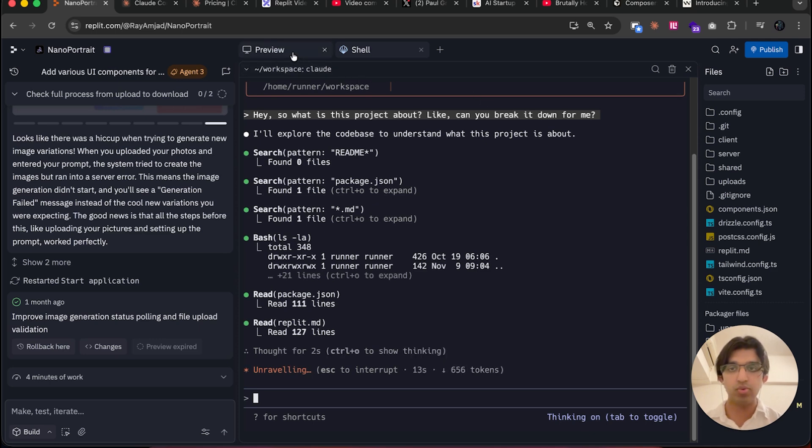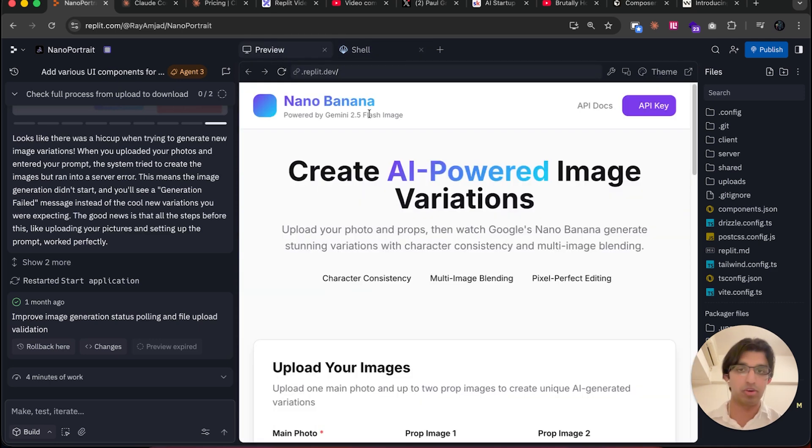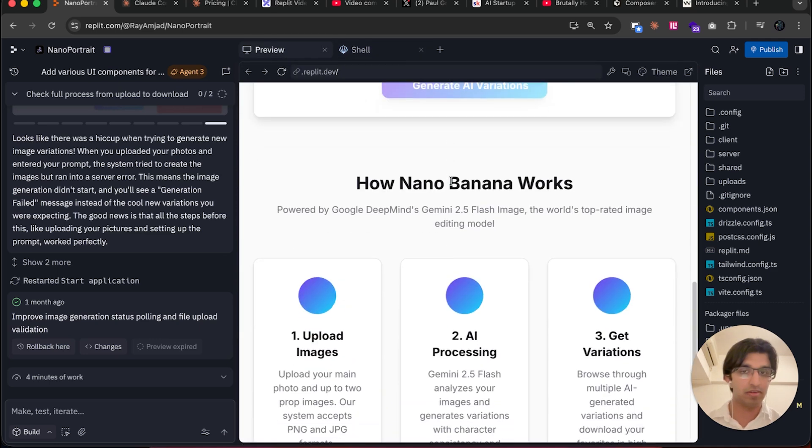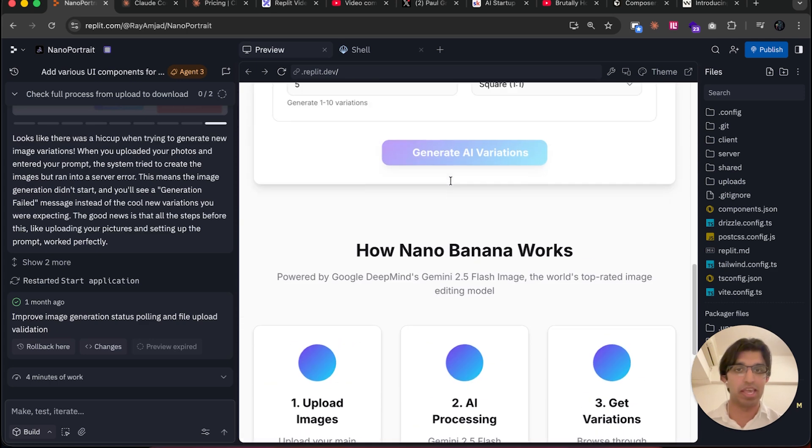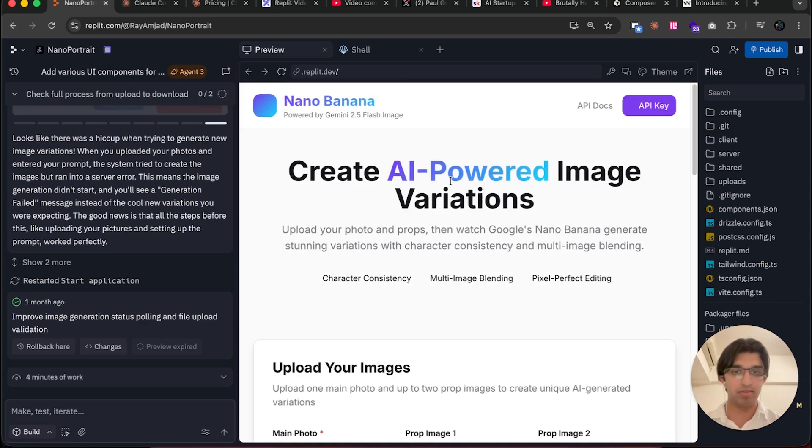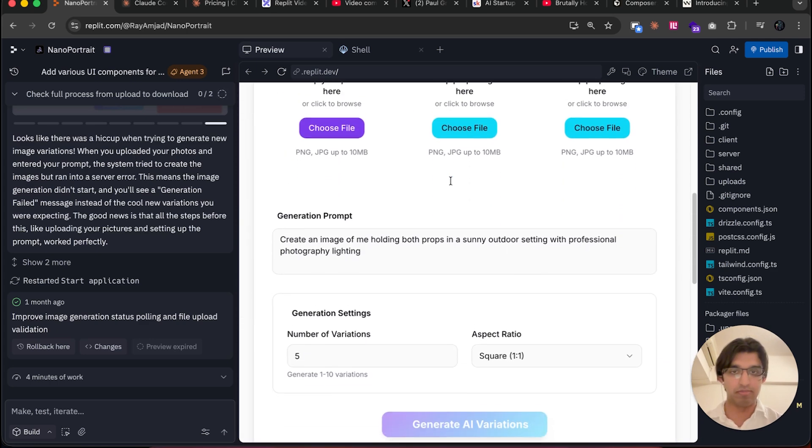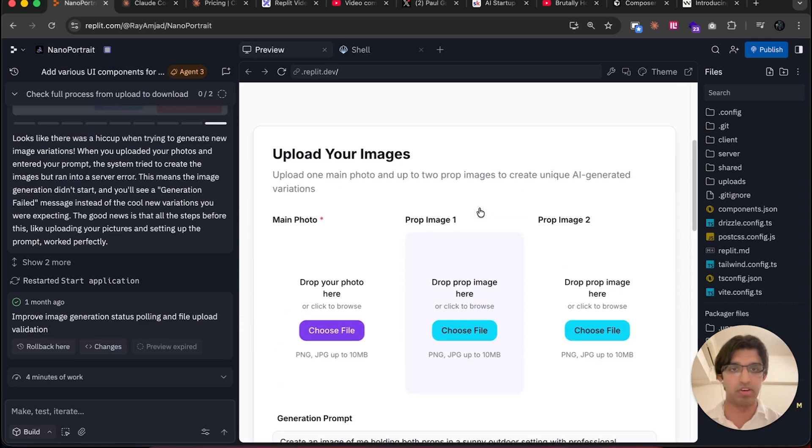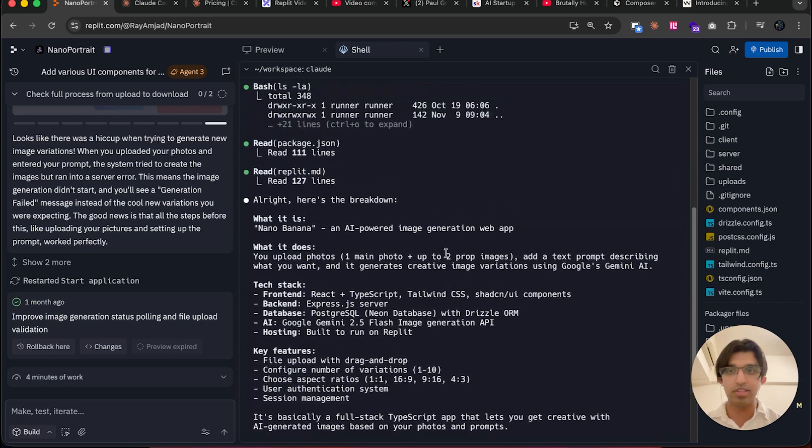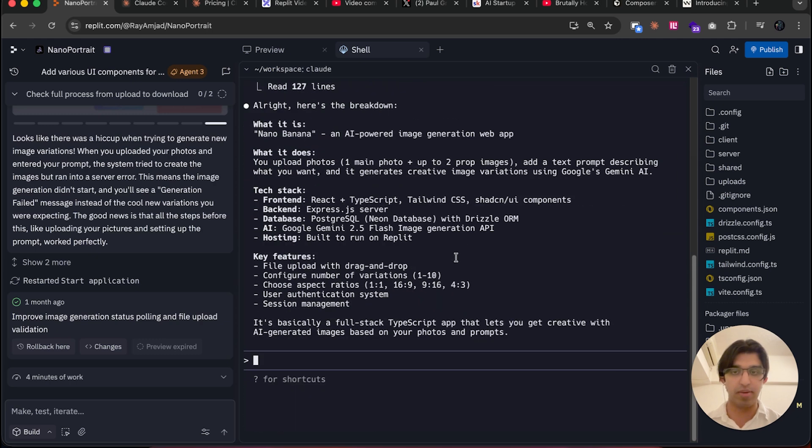You can see it's now reading through the files. Whilst we're waiting on that, let me go back to the preview thing. I actually want Claude Code to make an edit to this design because I don't think the design here is very good. You can see it told me what the project is about. I'm going to switch to Planning Mode here, so press Shift+Tab to switch to Planning Mode.